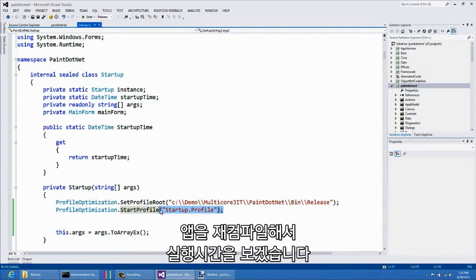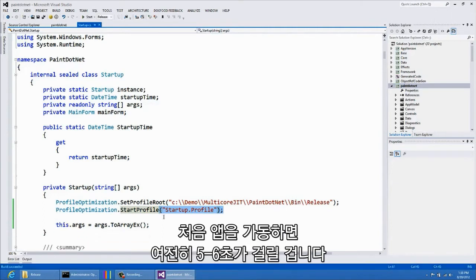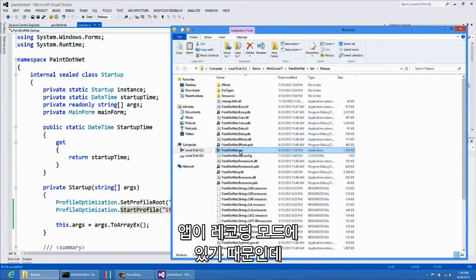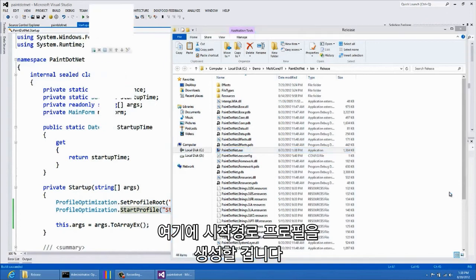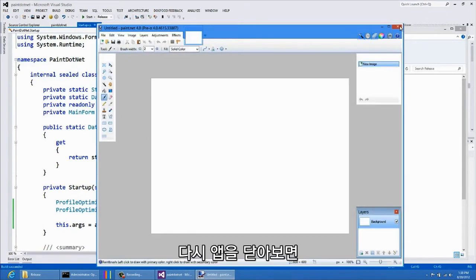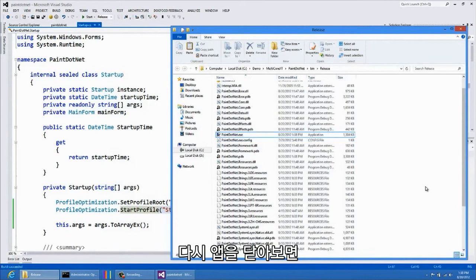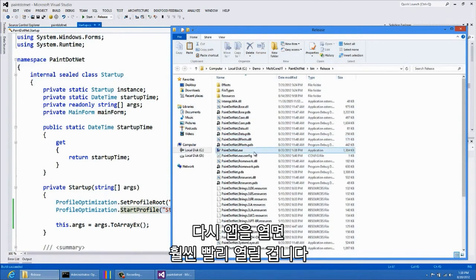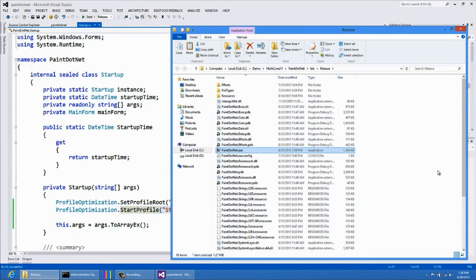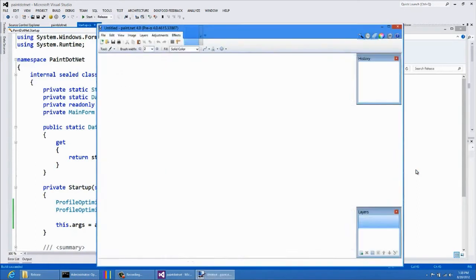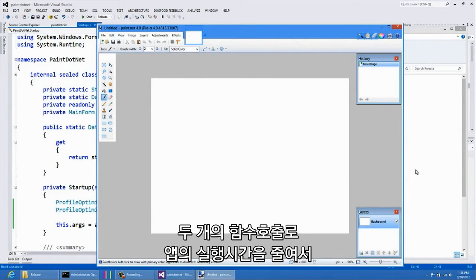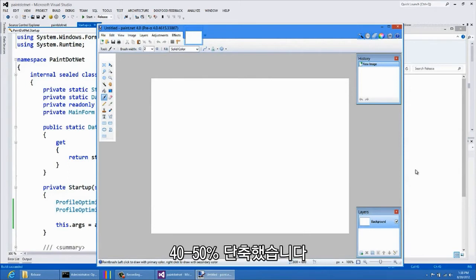Now let's recompile our application and look at the performance. The first time we start up the application, it will still take about five to six seconds, because it is in recording mode and will be generating a profile of StartupPath. Notice that after we close the application, a file named startup.profile is generated in our application folder. The next time we start the application, it should be much faster. That only took about three seconds. By making only two function calls, I have improved the startup time of my application by about 40 to 50%.